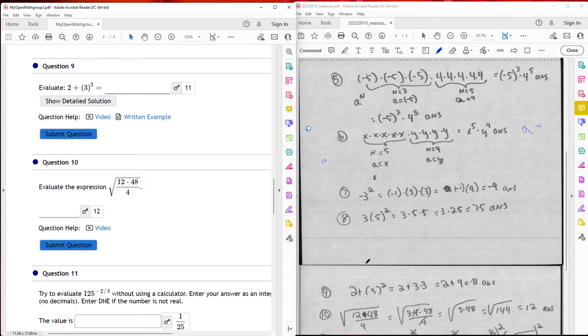Question nine: I have 2 plus 3 squared, which is 2 plus 3 times 3. Three times 3 is 9, so I have 2 plus 9, which is 11.